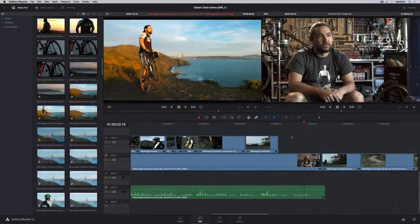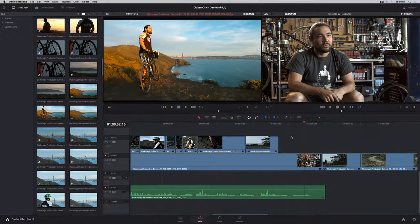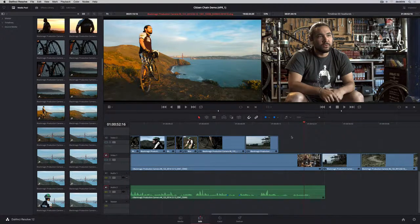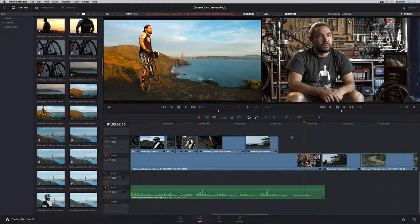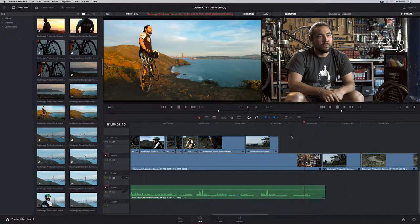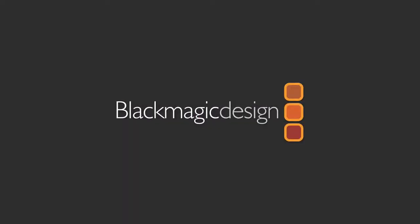DaVinci Resolve 12 combines state-of-the-art, non-linear editing with the world's most advanced color grading software in a complete system for managing media, editing, grading, finishing, and delivery.